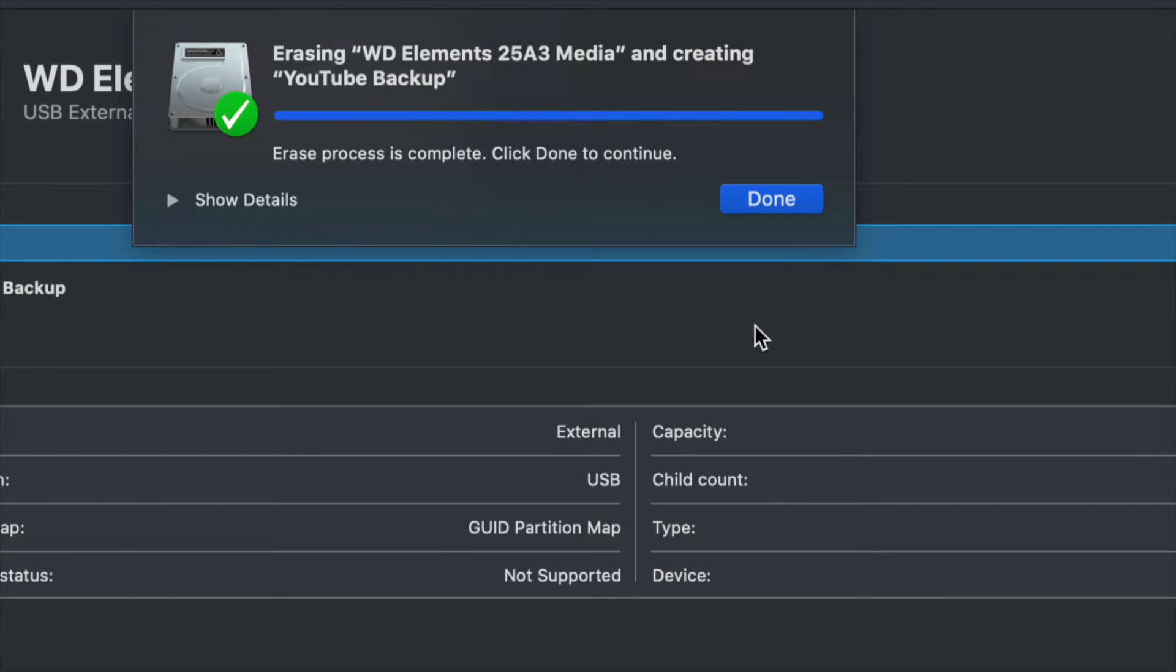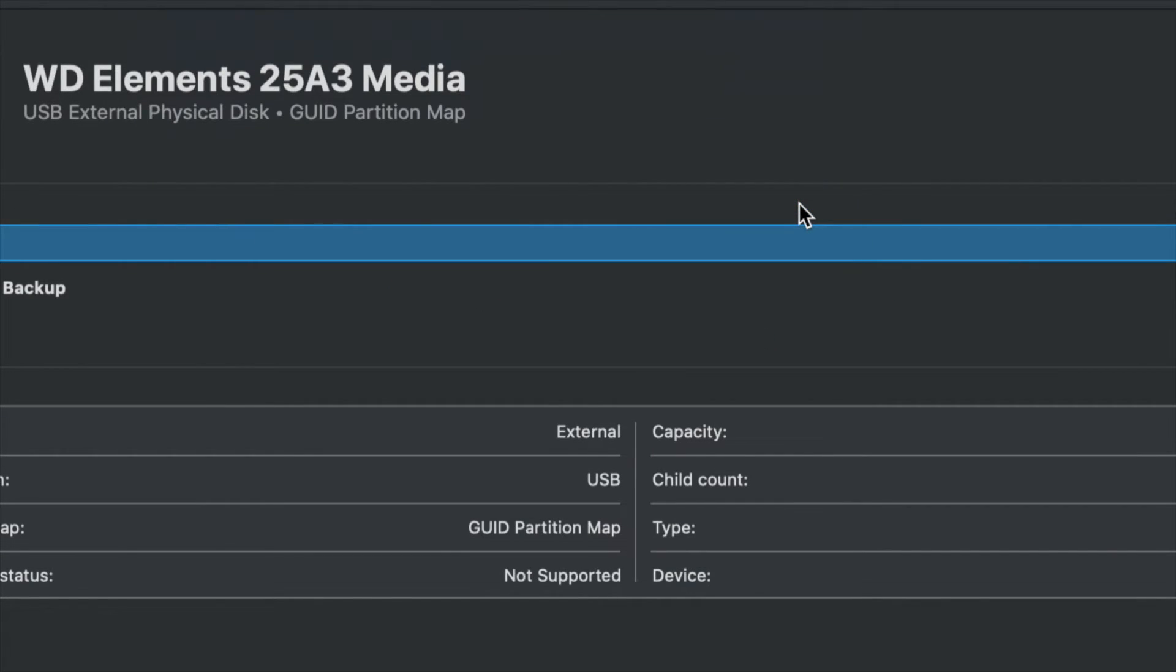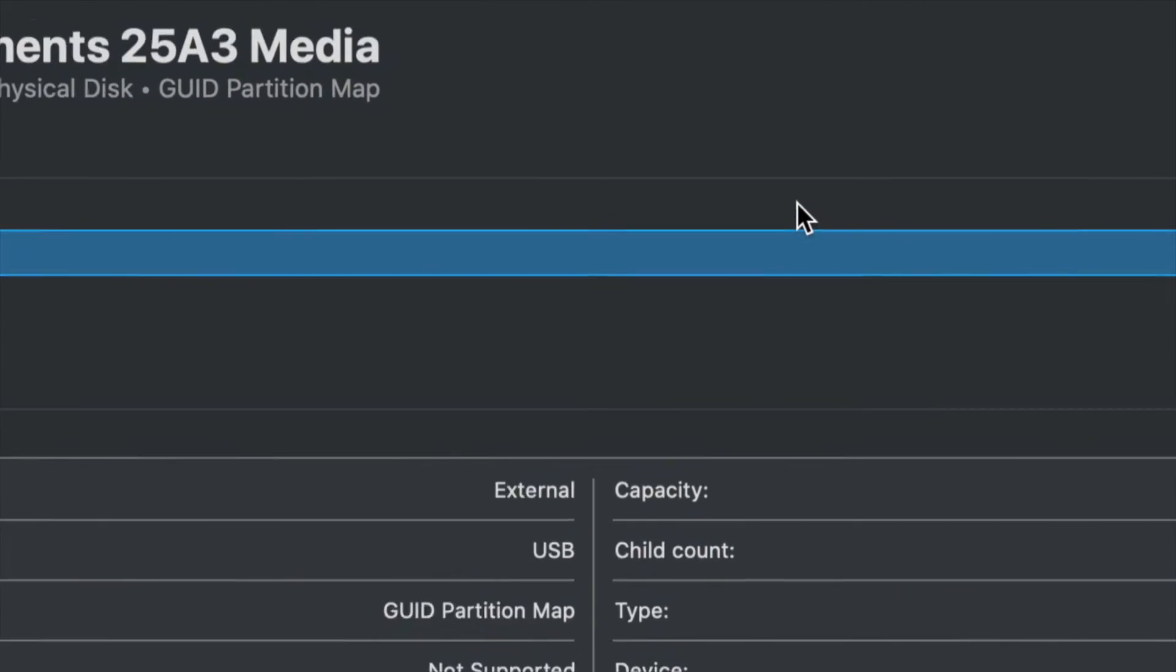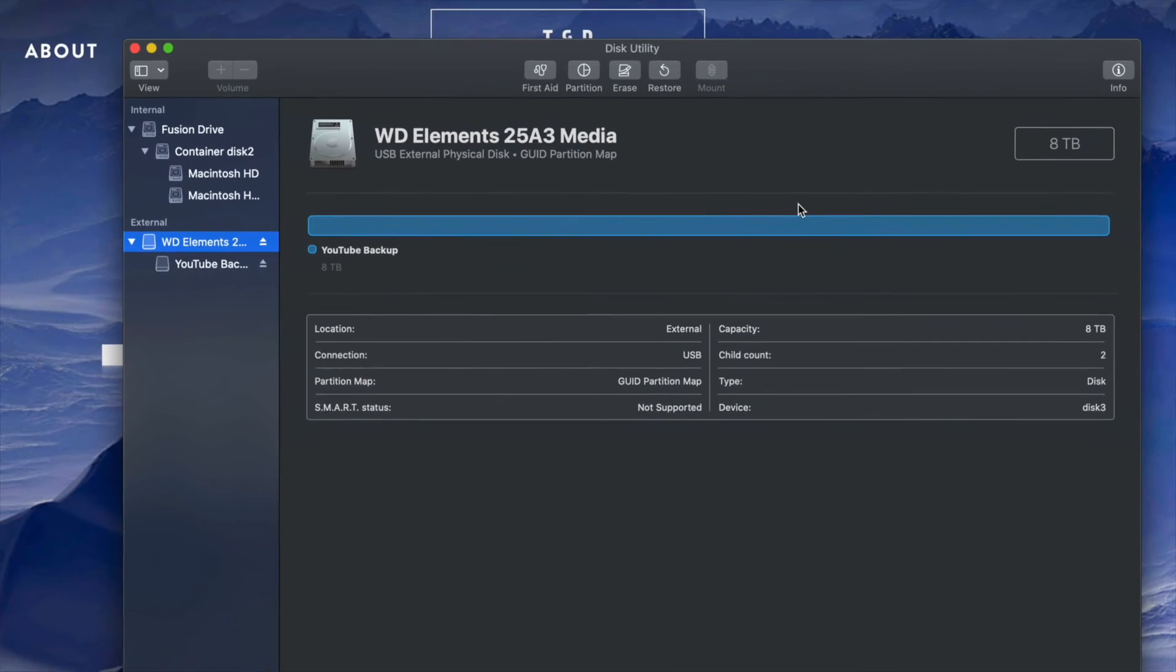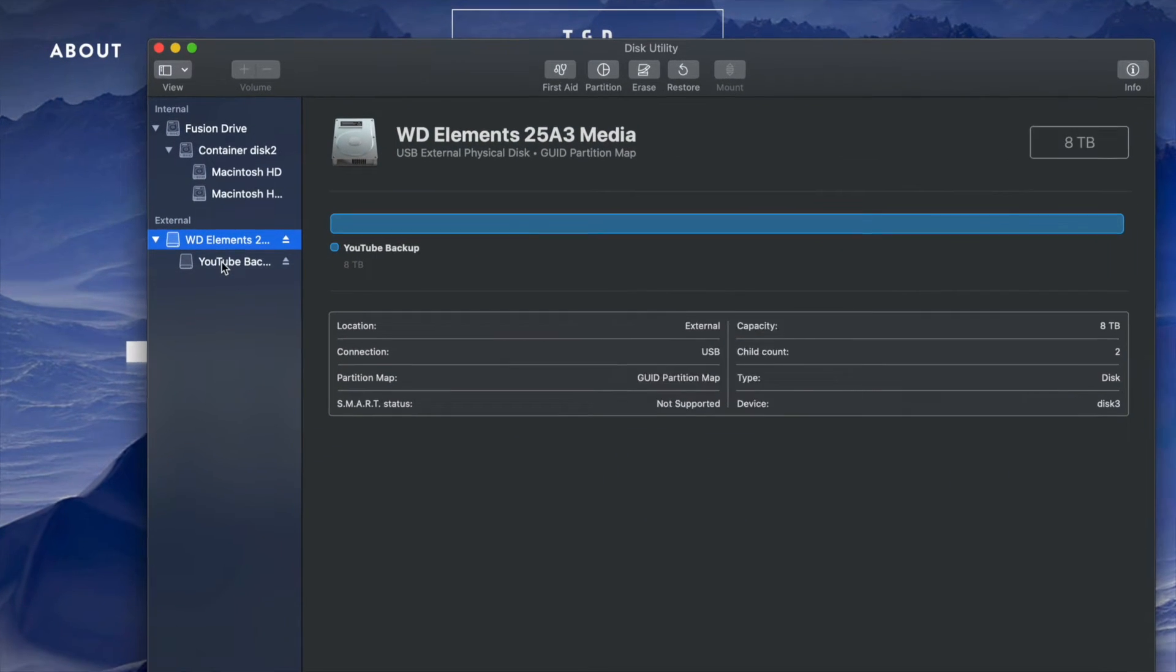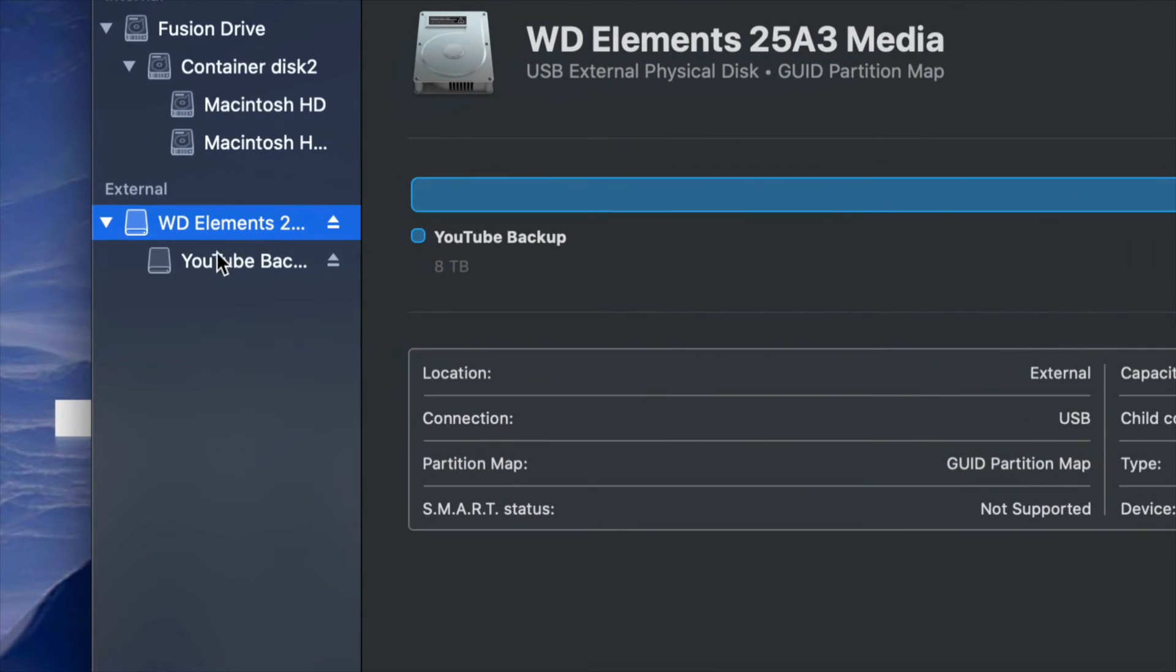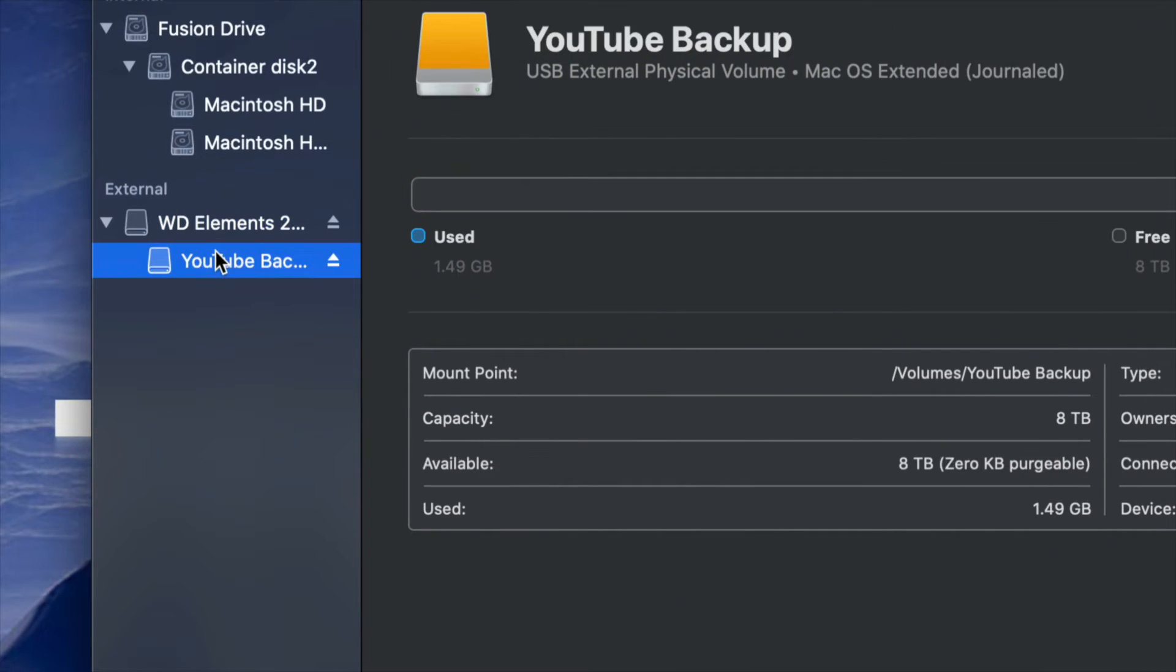So at this point in time, we should see this message. Just click on Done. I'm going to just zoom out a little bit so you guys can see. And right now, I'm back into just one partition, which is this one.